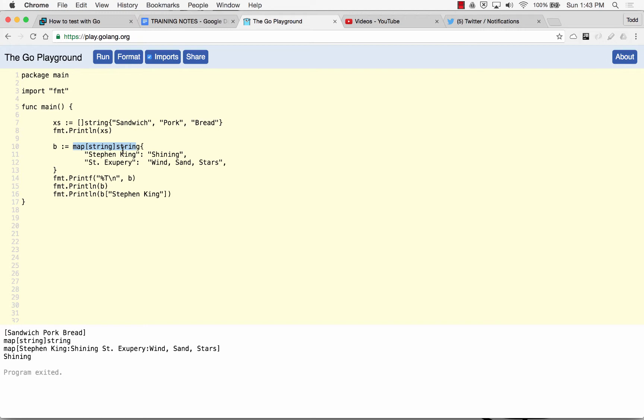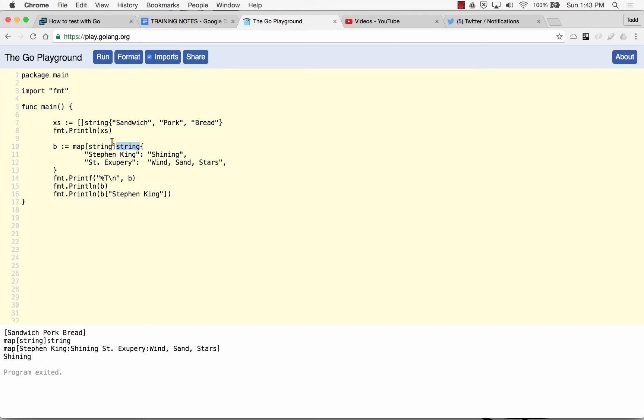Over here? No. See, this one is a string for the key and a string for the value. If I'd done int, then I'd have to use a number over here. But there I said okay it's a string. So it works.